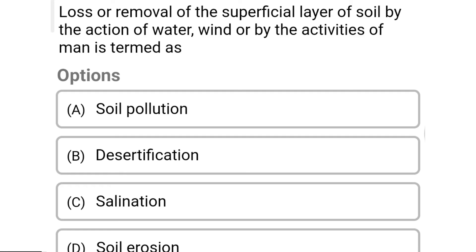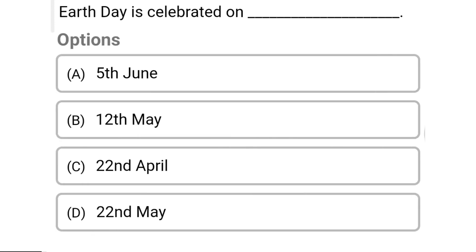So next question: loss or removal of the superficial layer of the soil by the action of water, wind, or by activities of man is termed as — Option A: soil pollution. Option B: rectification. Option C: salination. Option D: soil erosion. So the correct answer is Option D, soil erosion.